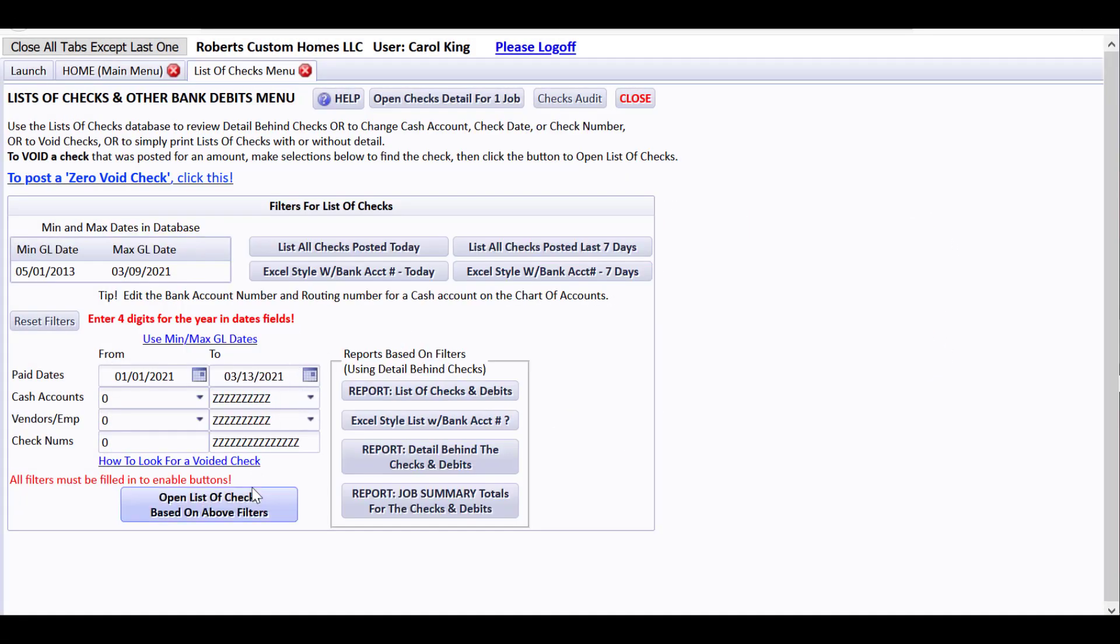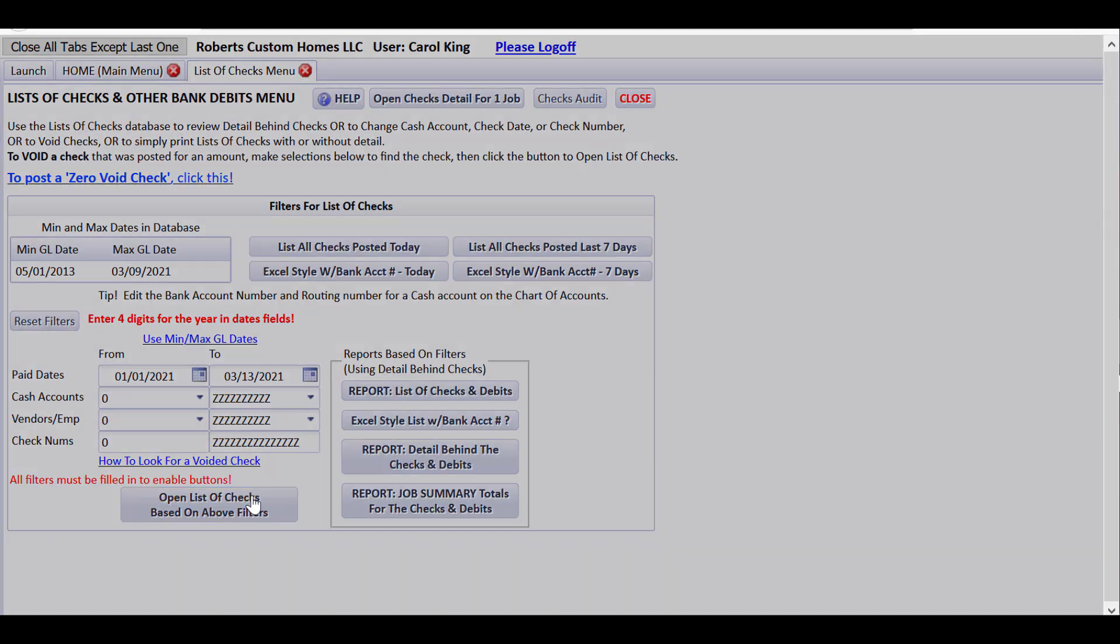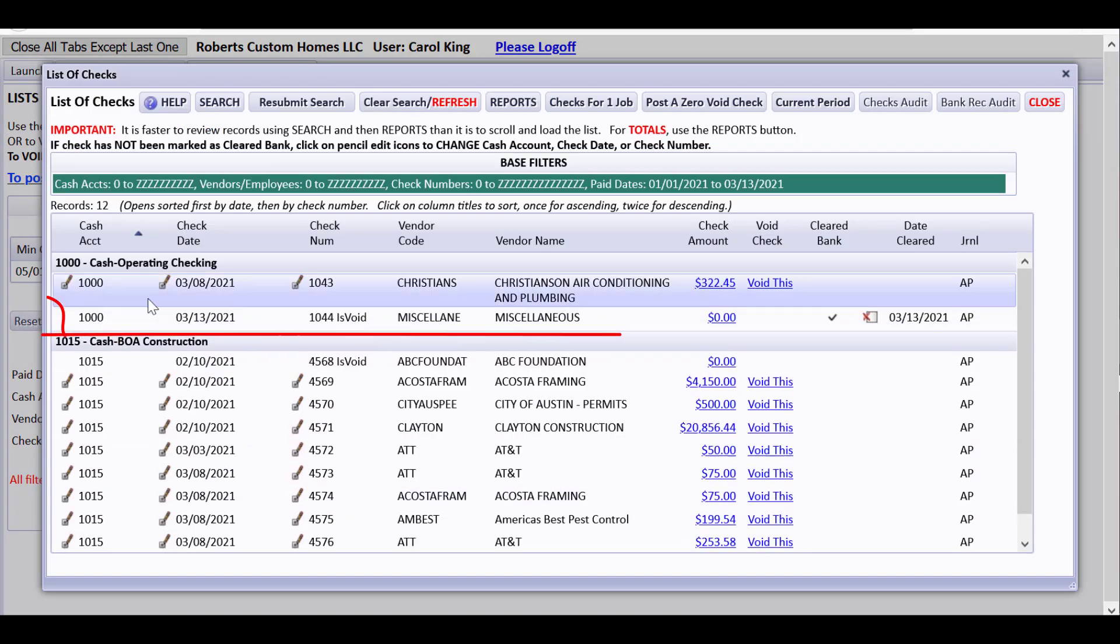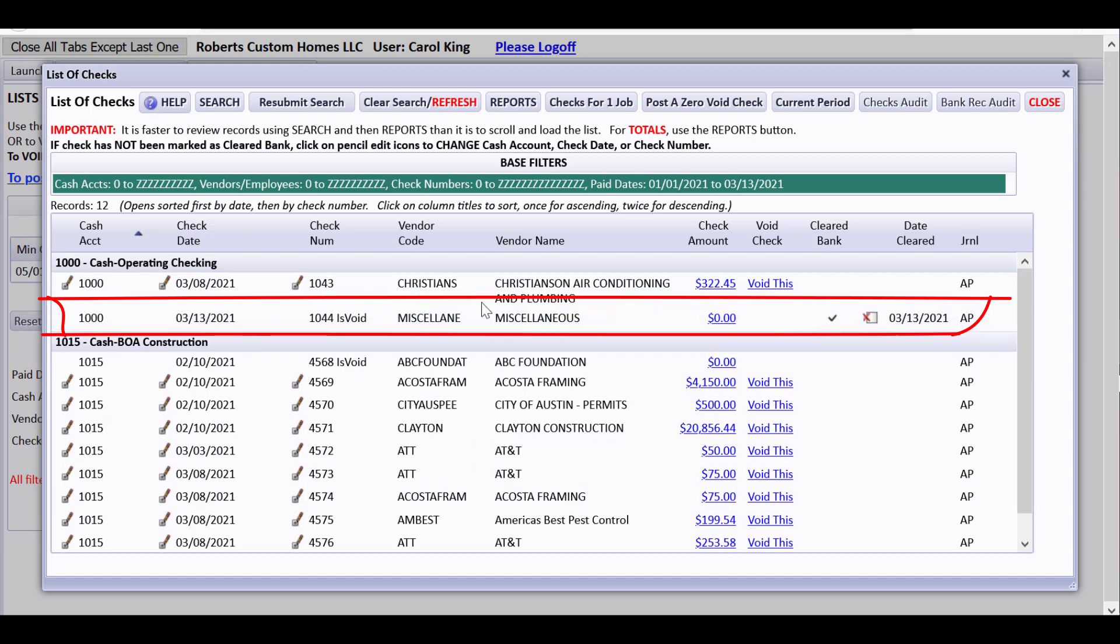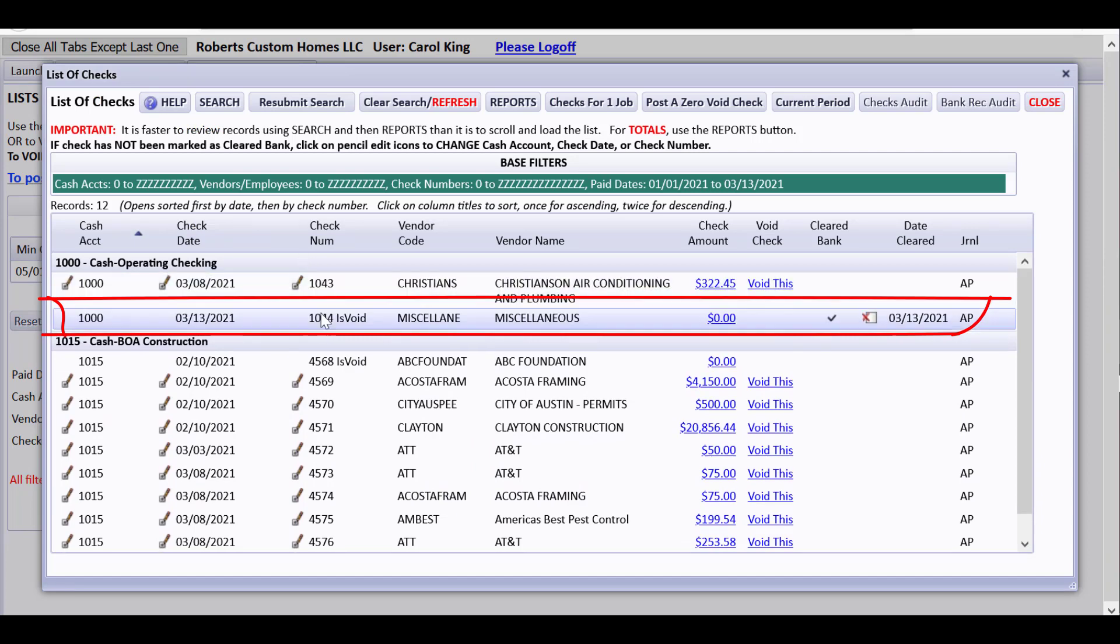So if I go here now and I open list of checks, you'll notice that there's one more check up here in this list of checks for the cash operating checking that just says 1044 is void. And what it does is it automatically marks this one as cleared the bank because it won't ever show up, so you don't need to have it show up in your list of unclear things when you're doing a bank reconciliation.